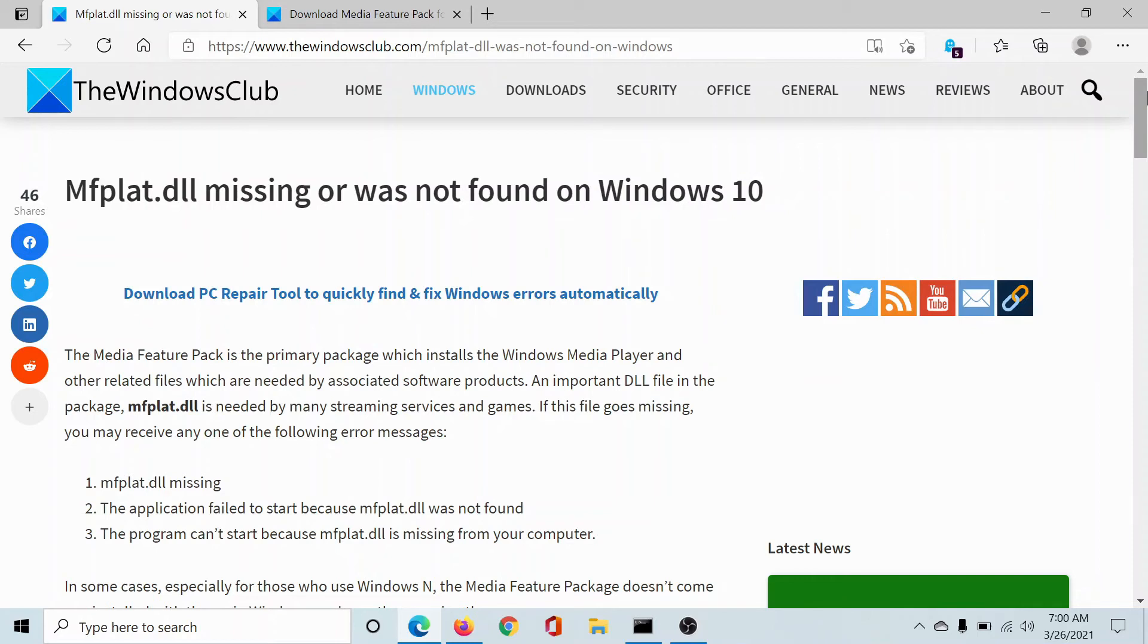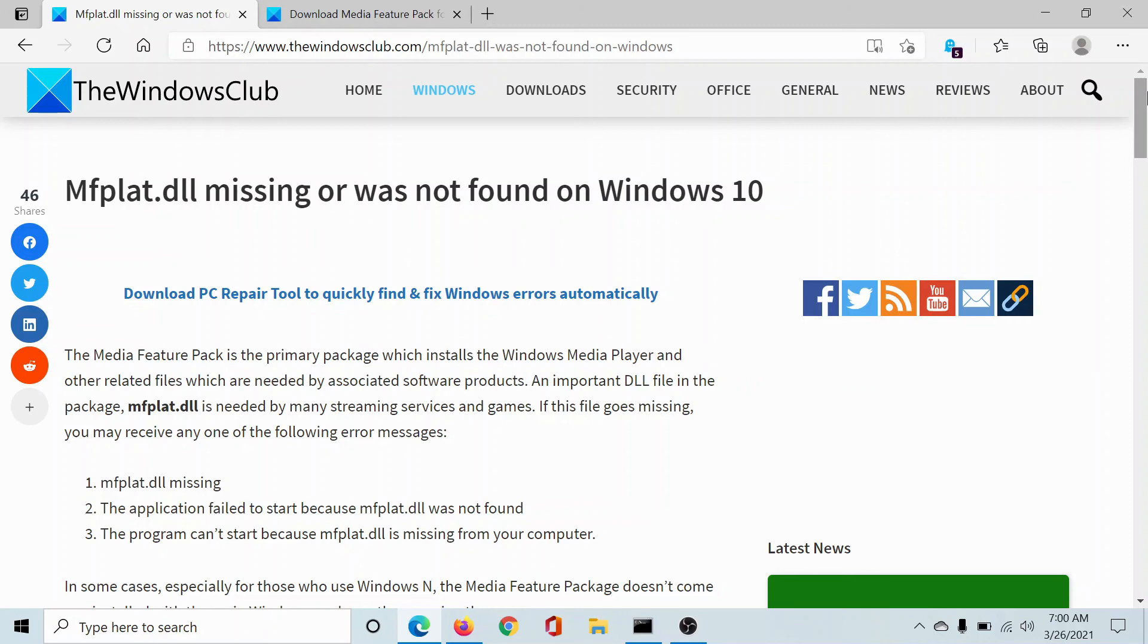If you have any doubts with this procedure, please go to the original article on The Windows Club, scroll down to the comment section, and write your query. We will surely answer it. Don't forget to subscribe to the channel. Thank you for watching this video and have a nice day.